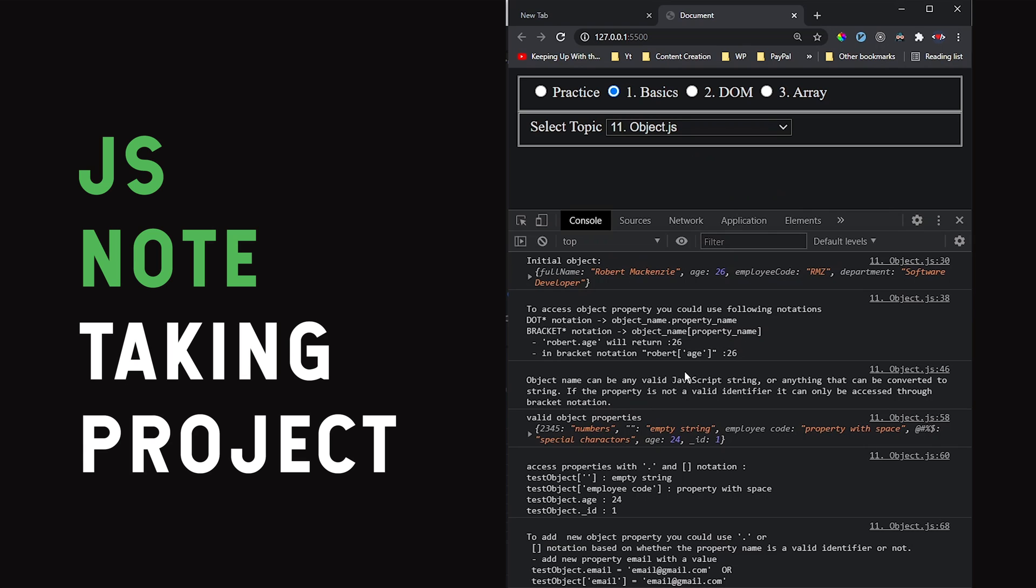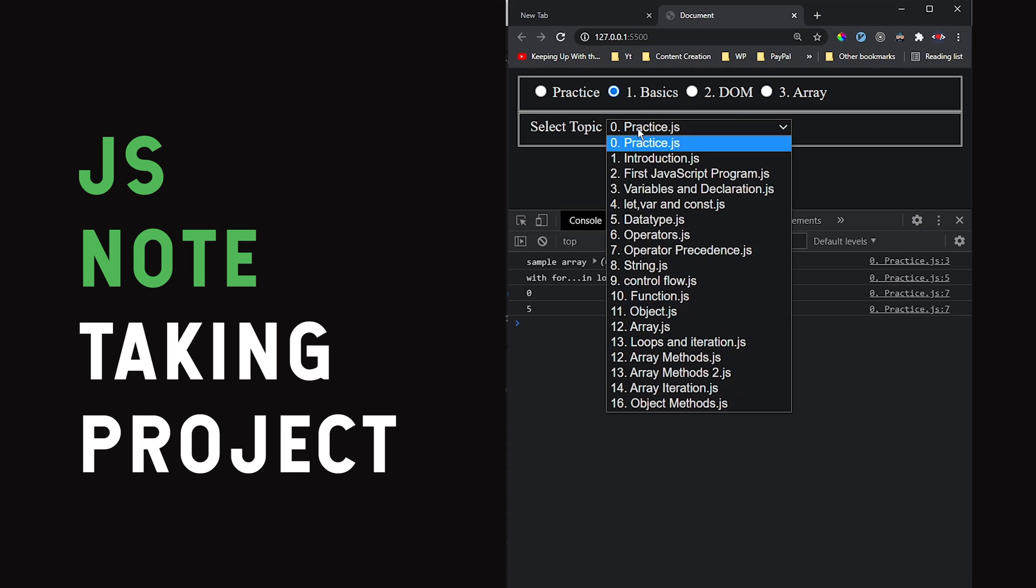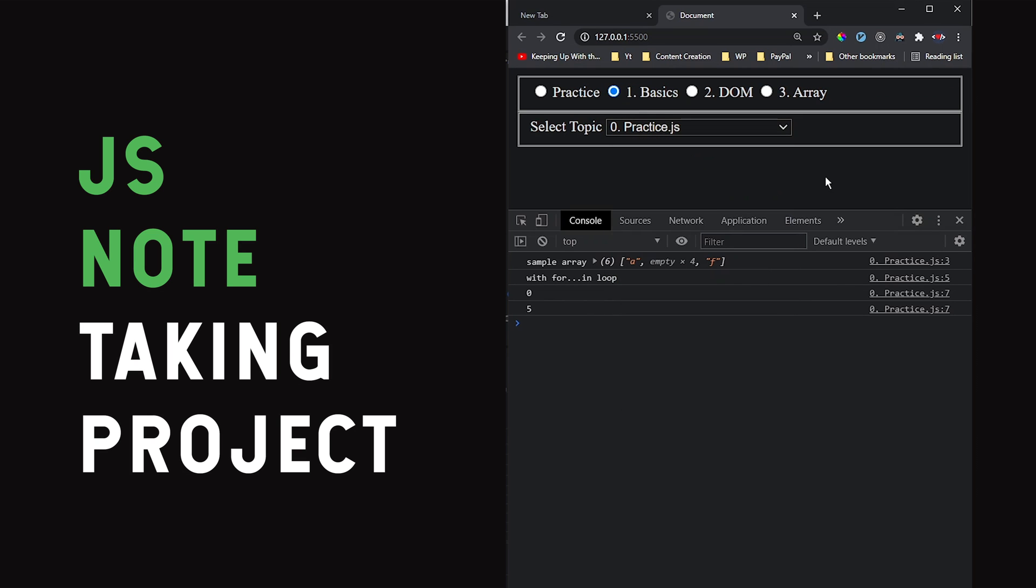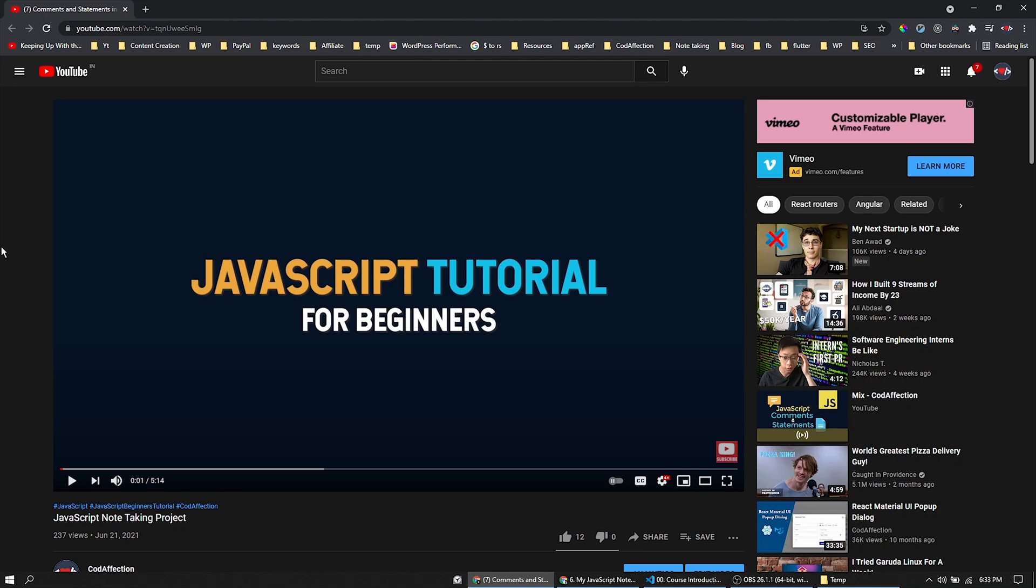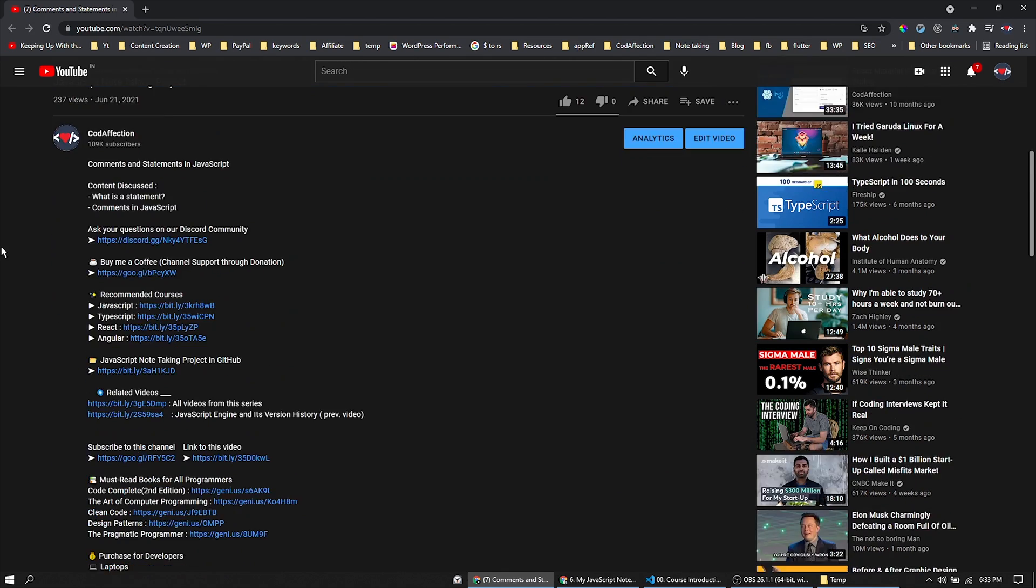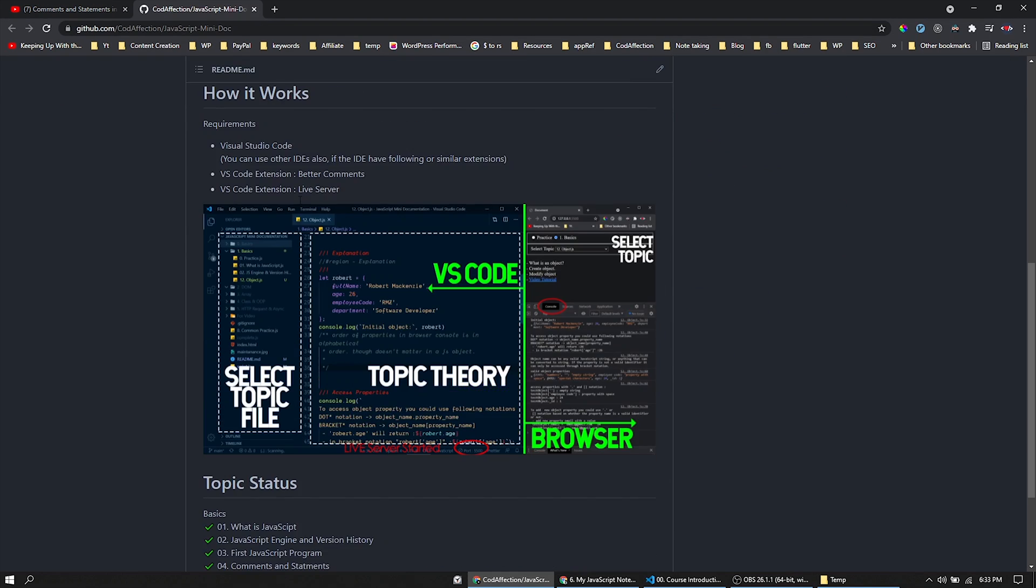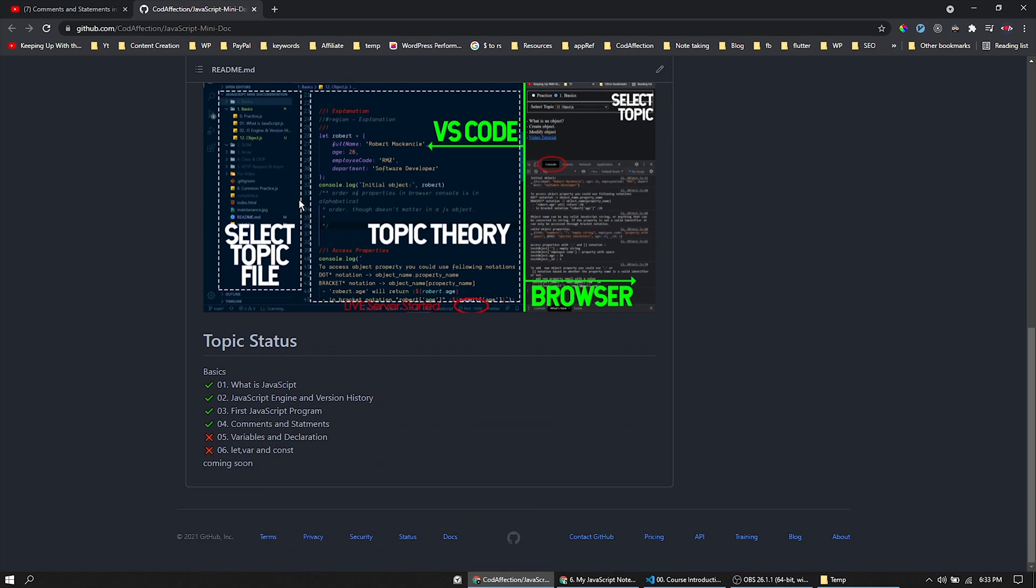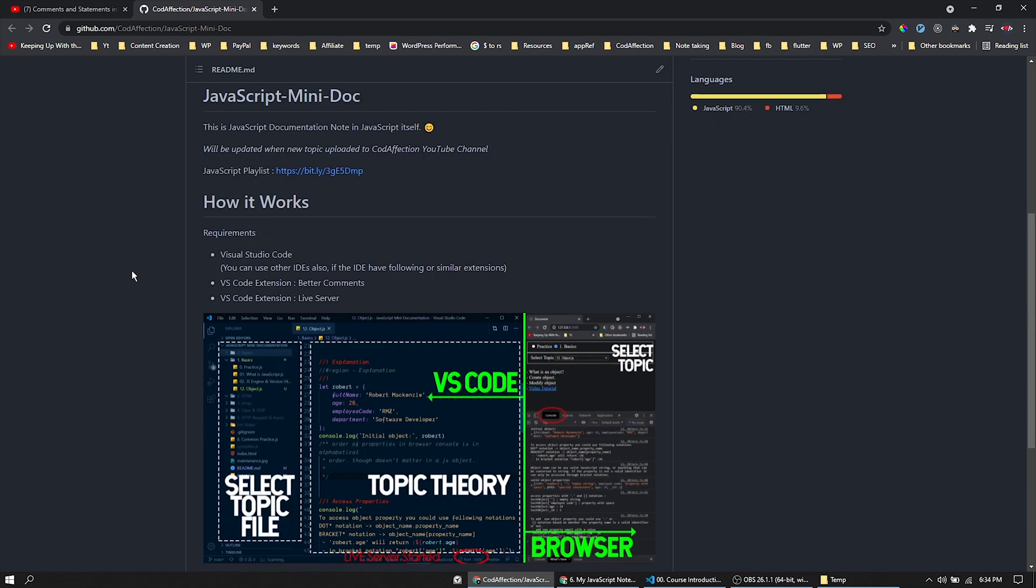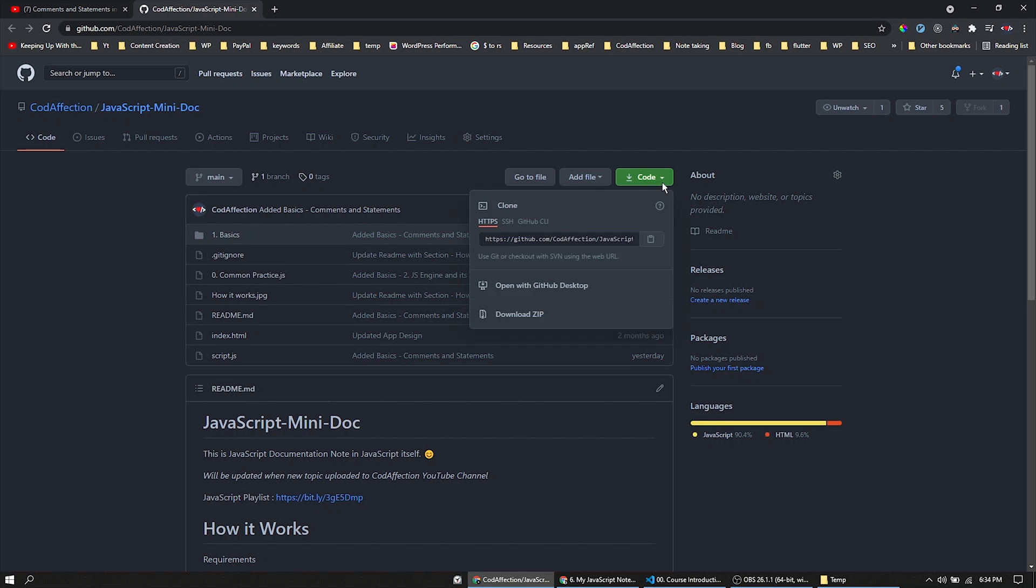It's a plain JavaScript project with HTML. I will make a separate video to discuss how I made this project once we complete this entire course. The project GitHub repository link is given in the video description. You could either clone this project or download it as a zip file. Considering people who are not good with git commands, I'm going to download this project as a zip file.